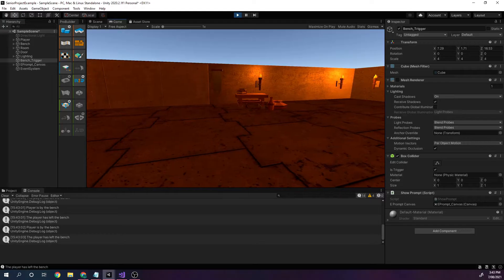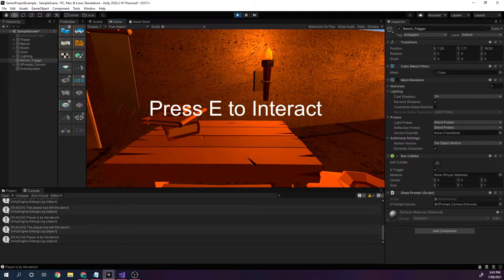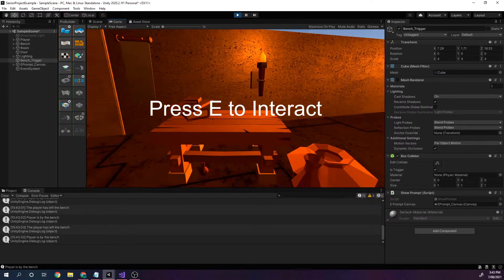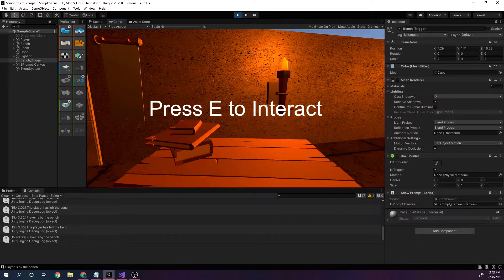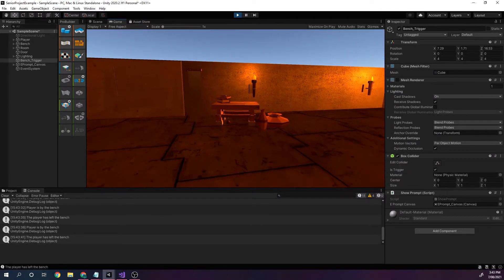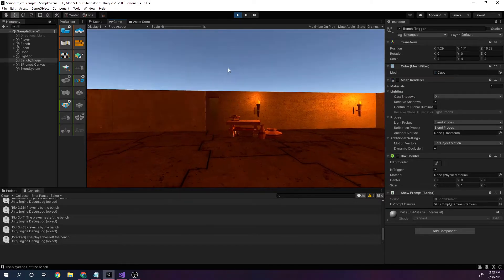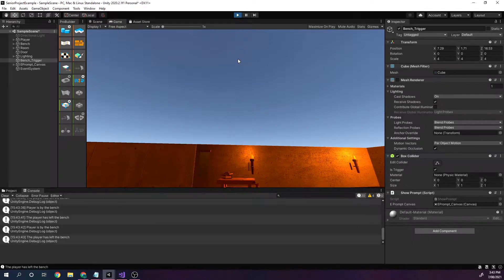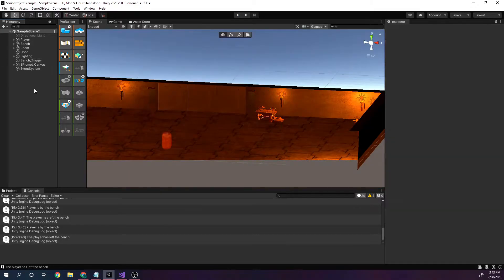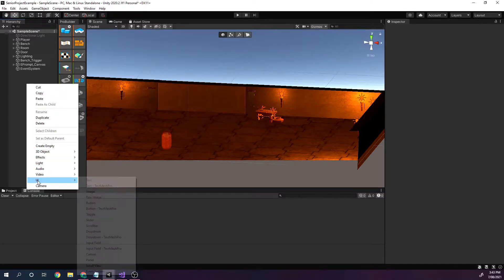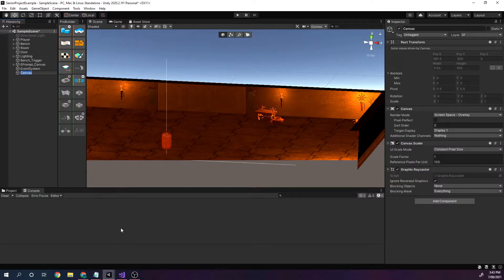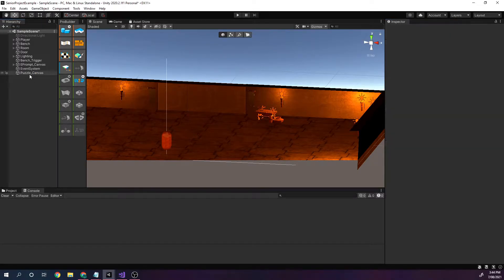Alright, we're back in Unity. Our second tutorial is going to be when we press E, we want something to happen — in this case we want another canvas to show up, and this one's going to contain a puzzle. So this is what is happening so far. I'm going to exit out of play mode, right click, create a new UI canvas, and this one is going to be my puzzle canvas — I'll call it puzzle_canvas.